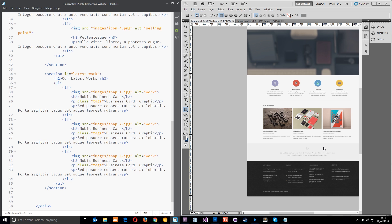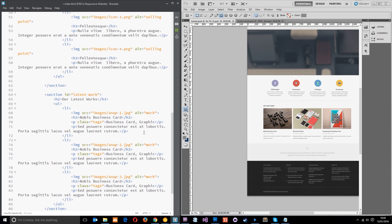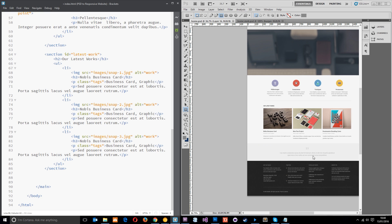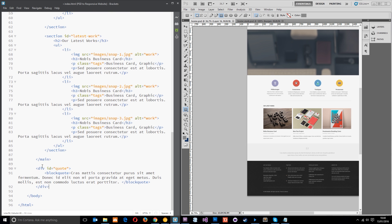The next section is the quote at the bottom. Ideally we'd use a blockquote, which is a ready-made HTML tag for this kind of thing. I'm going to put this outside the main tag because it's not really main content. It's a div with an ID of quote, and within that we have a blockquote. The extra div lets us style the background, while the blockquote can be styled differently in the center if needed.